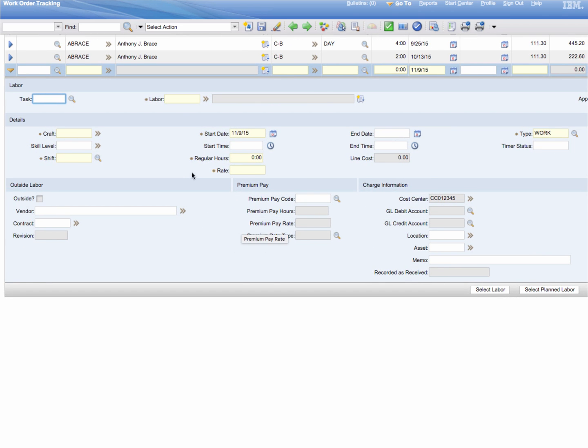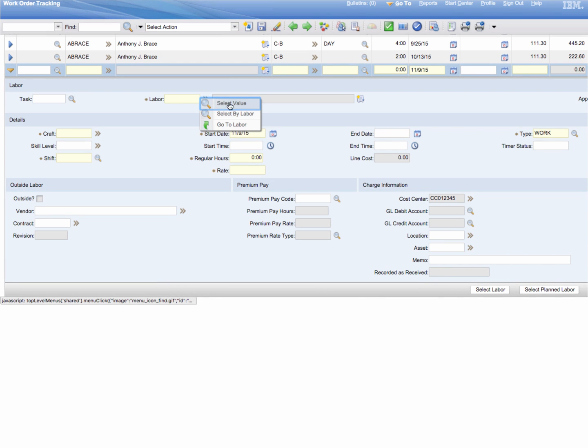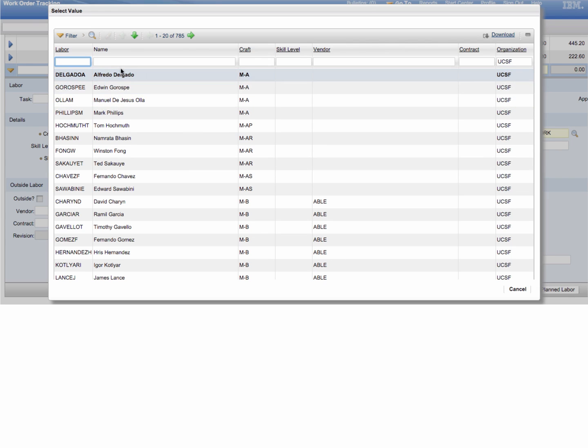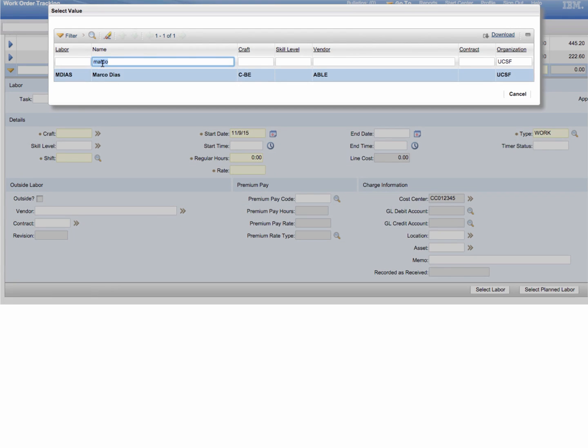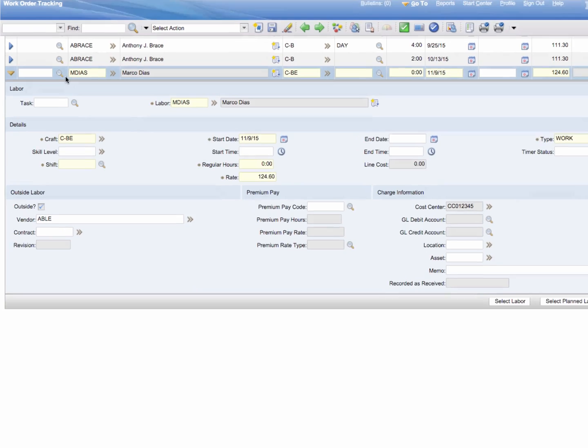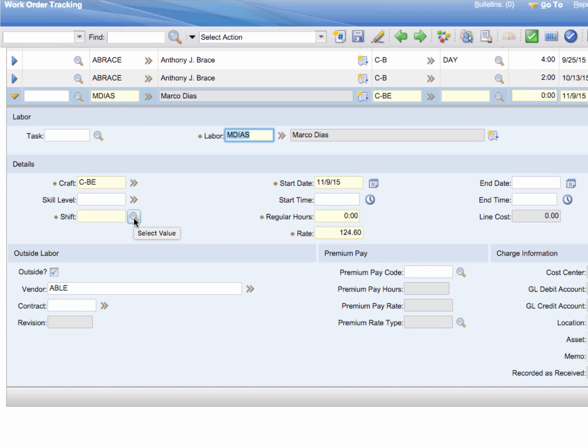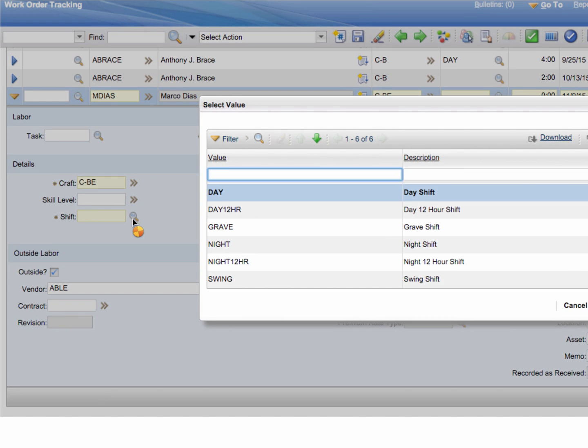You're going to want to populate the important fields in yellow such as the employee's name under labor. Typically the first initial and last name or you just type their name. Once you click on it, it now populates their hourly rate as well as their craft code. But you still want to pick the shift such as day shift, night shift, swing, etc.